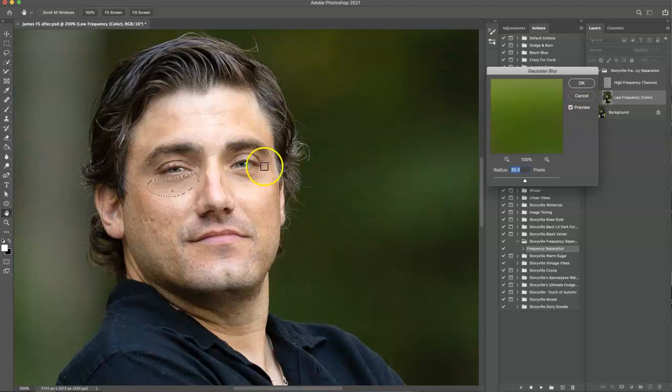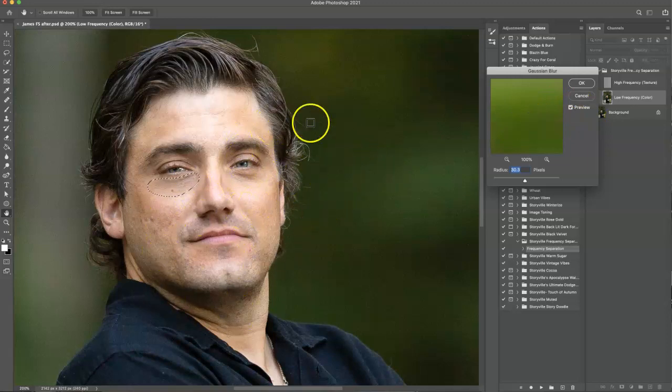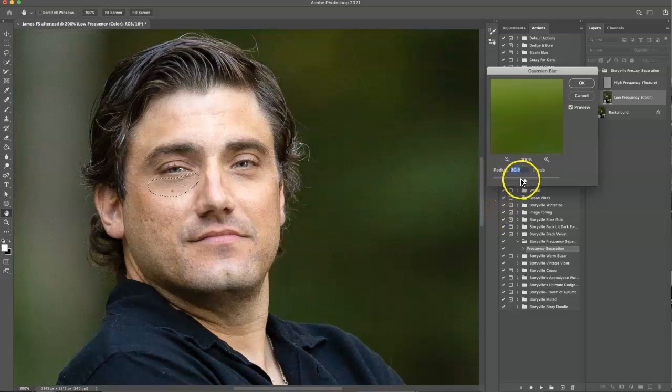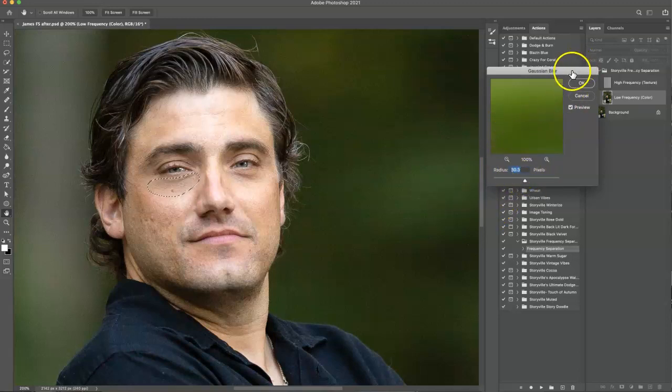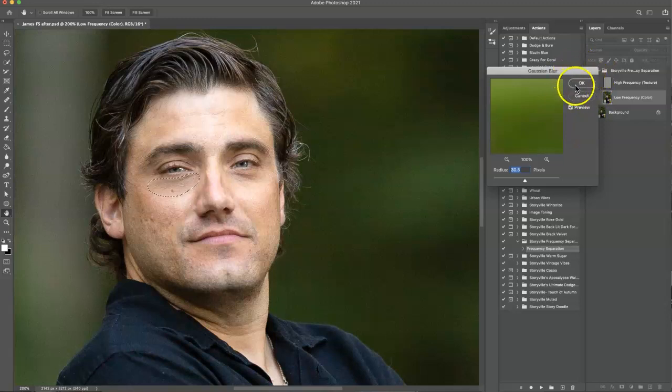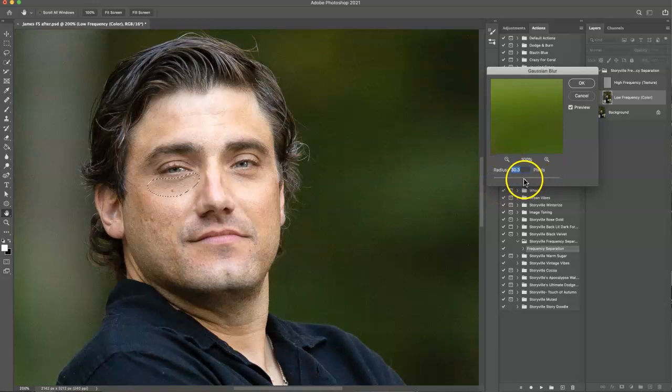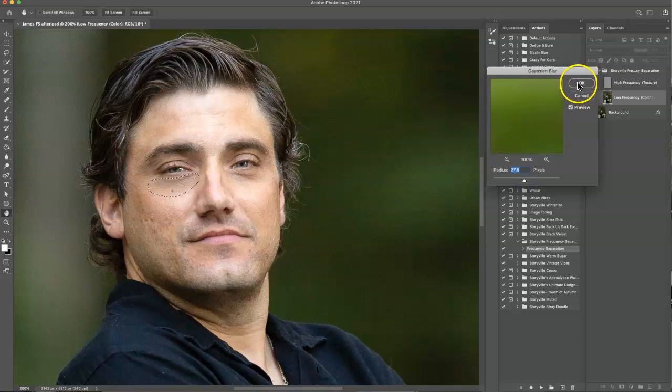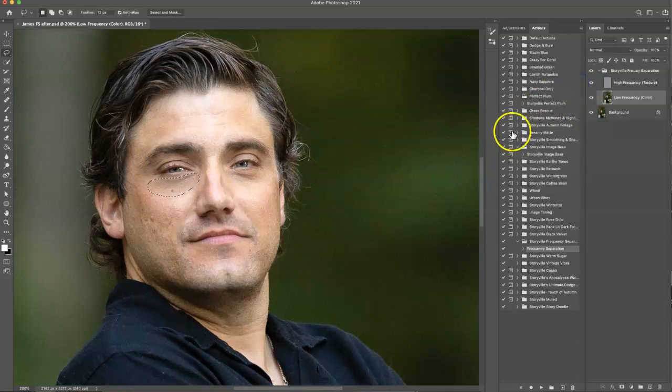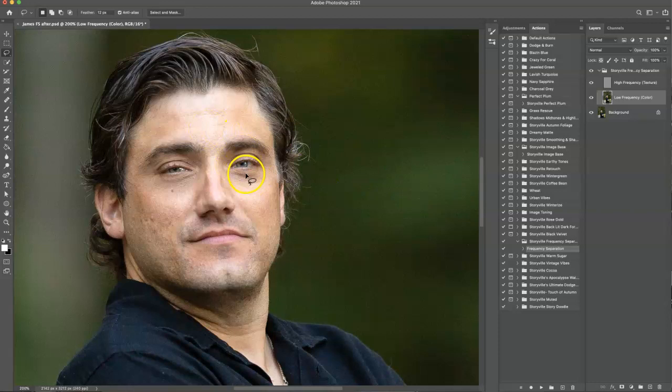And you can either keep it at the same radius throughout the whole skin process because you're going to be sampling different sections at a time, or you can change up the pixels if you want a little bit more in certain areas or not as much in others. So for this circle, I think I like it at about 27%. That looks good to me. And then command D is my shortcut to deselect it.